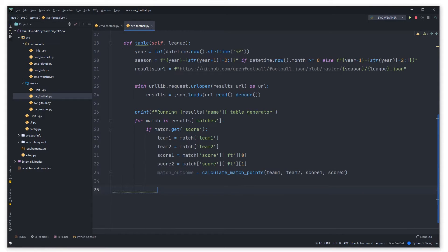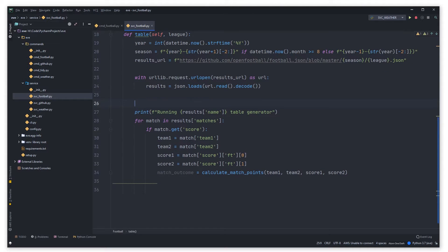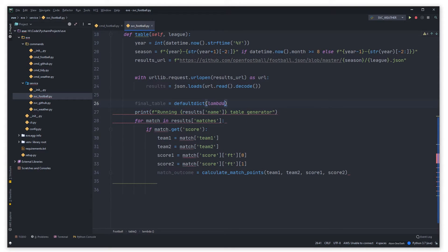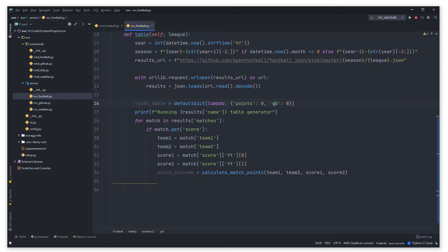The reason we use defaultdict is that it's a nice way to handle a dictionary where you don't have to check if a key exists before updating it — it does that for you. It's a really helpful utility built into Python. Basically, if there's no entry in the dictionary for a team, it's going to default their points to zero and their goal difference to zero.